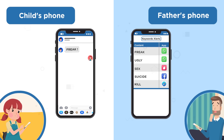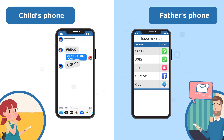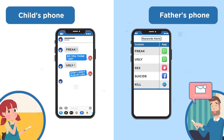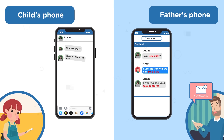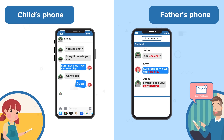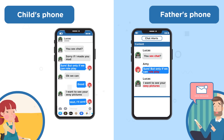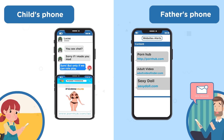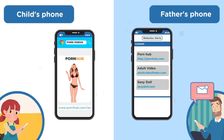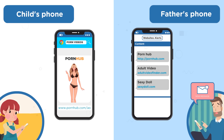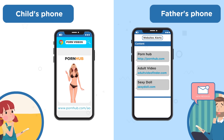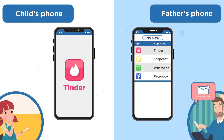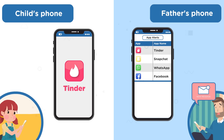For example, get alerts when chat messages about cyberbullying are received, or chats with sexual predators are initiated. Receive notifications when inappropriate websites are visited or inappropriate apps are used.